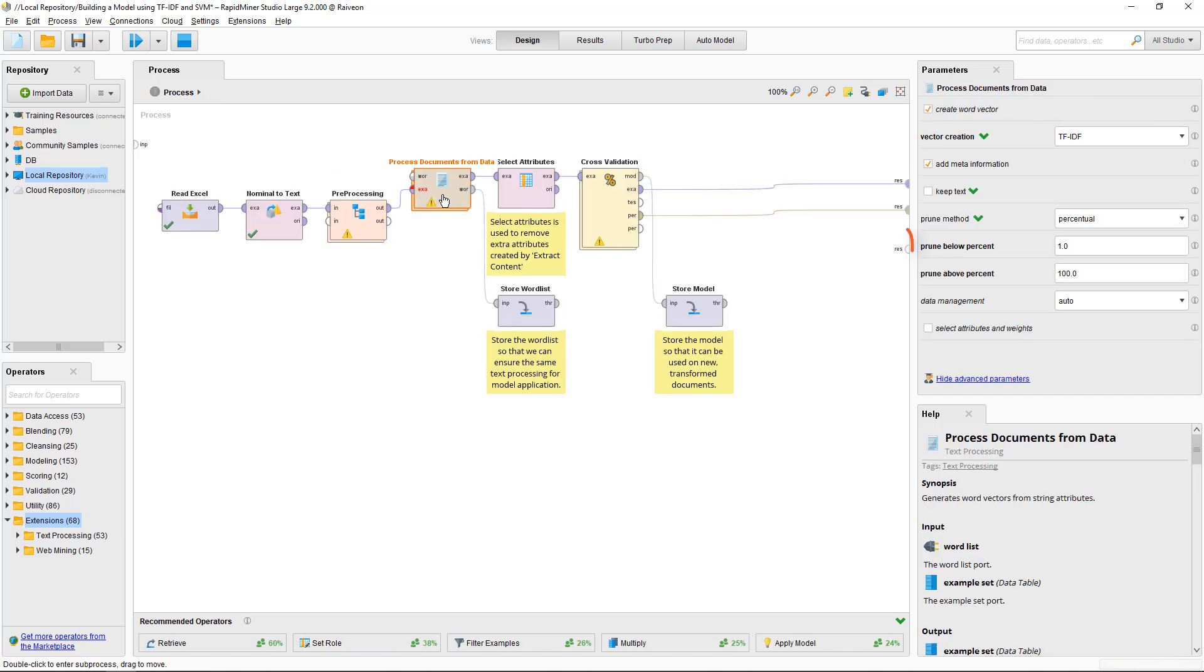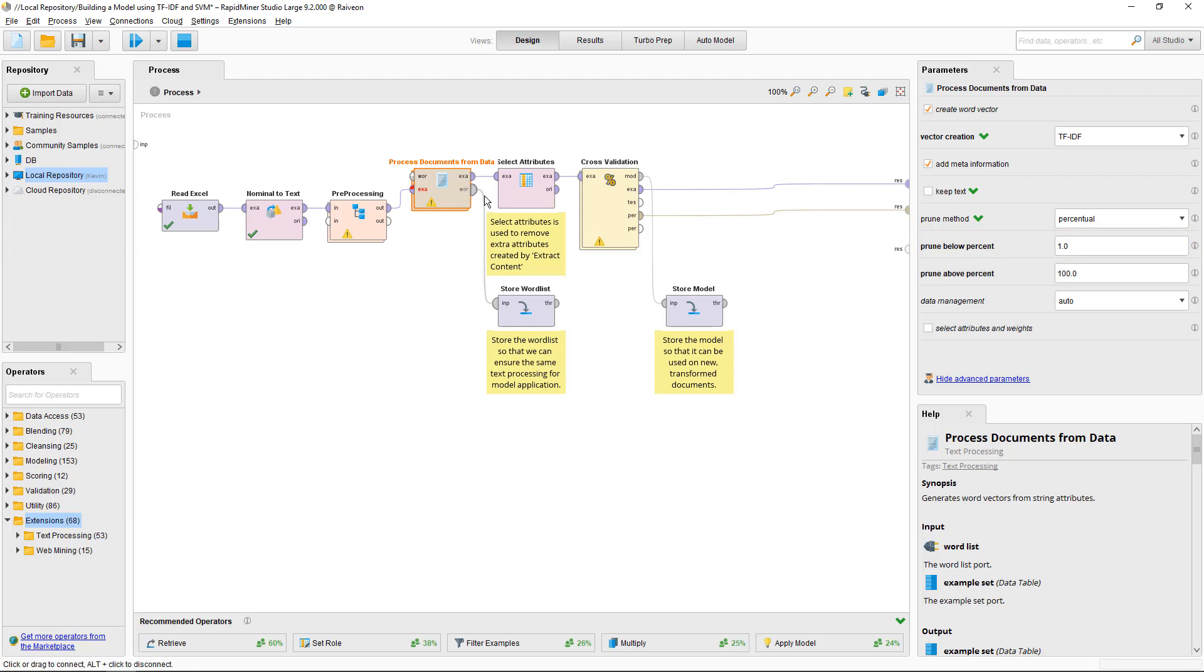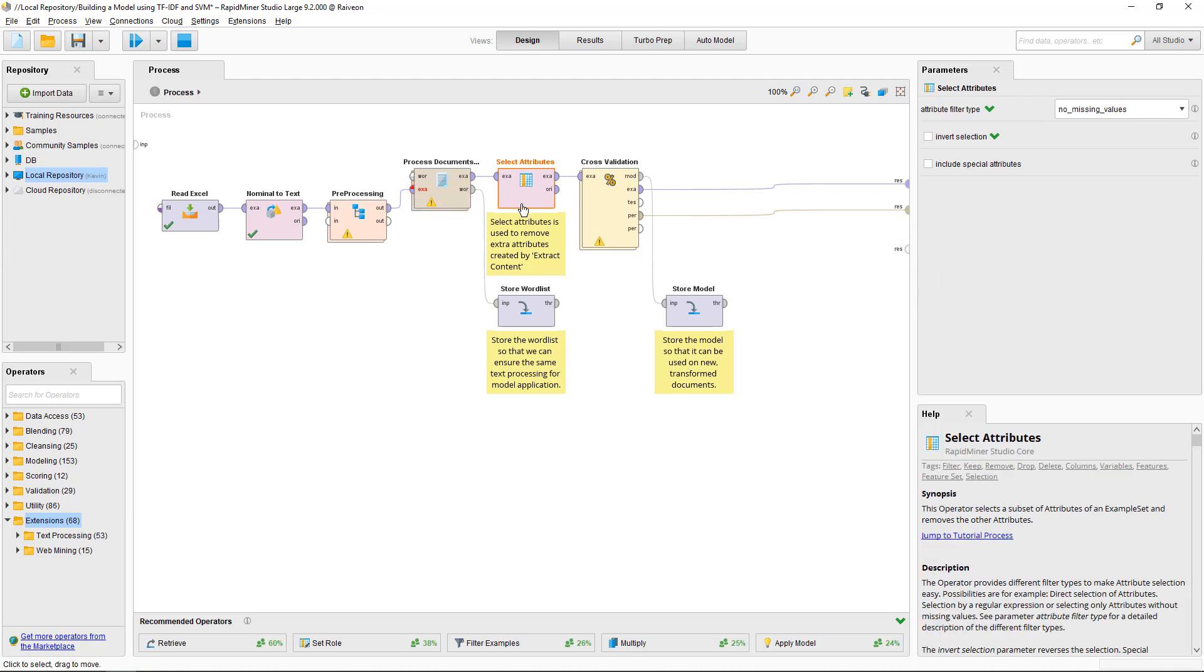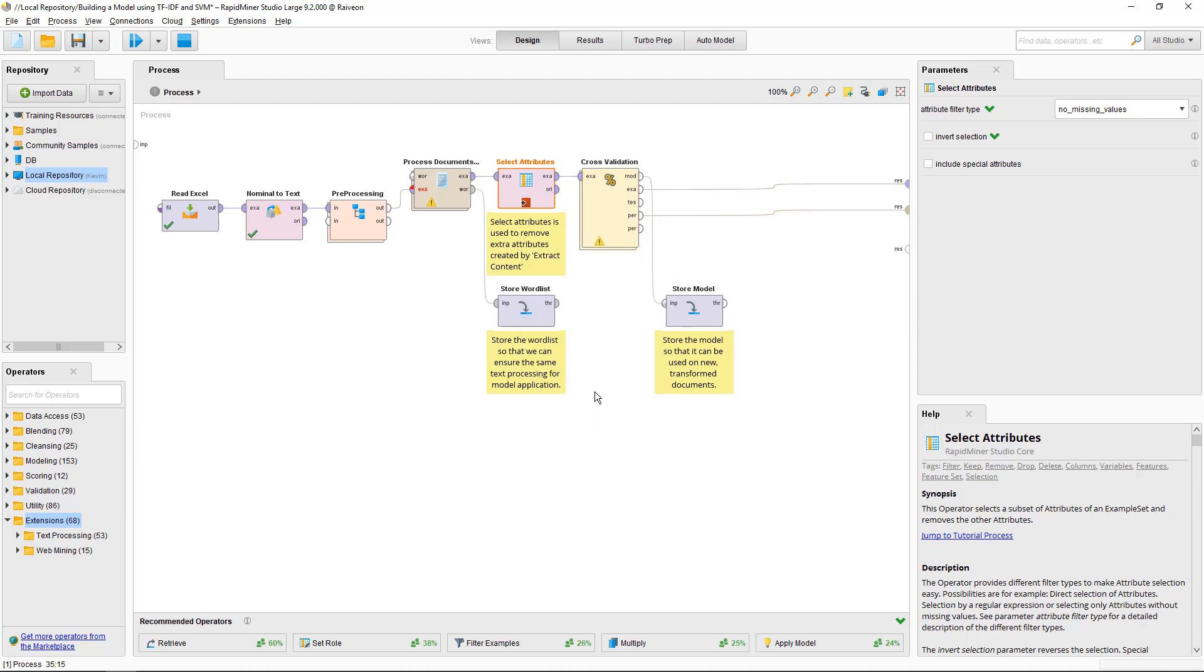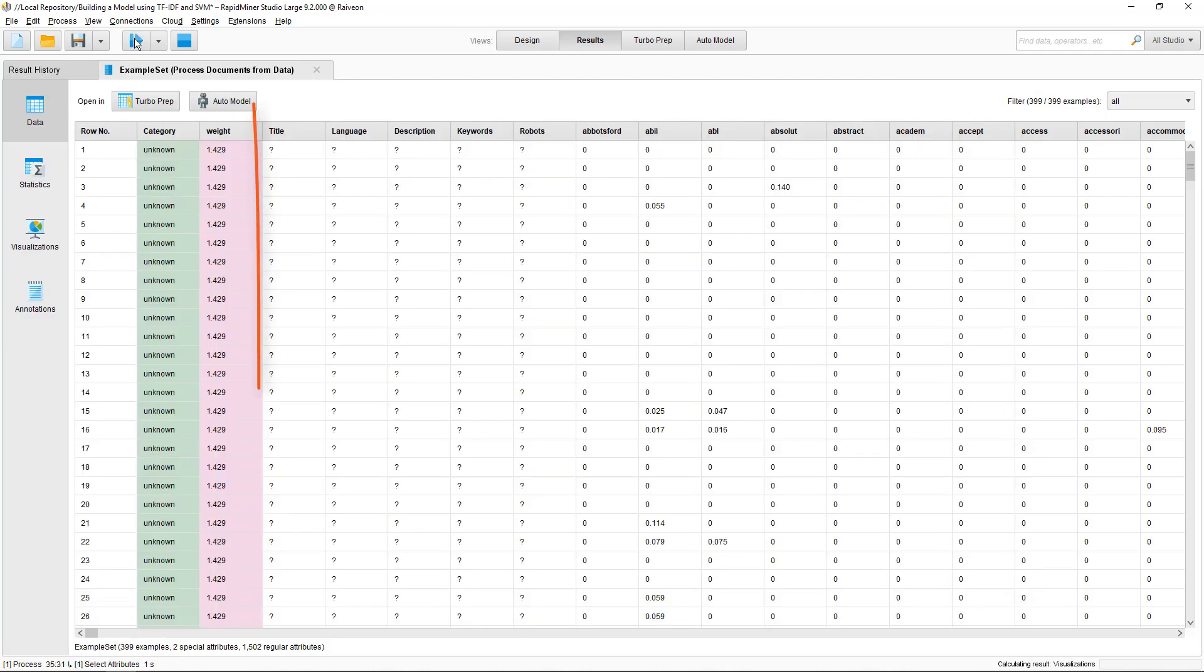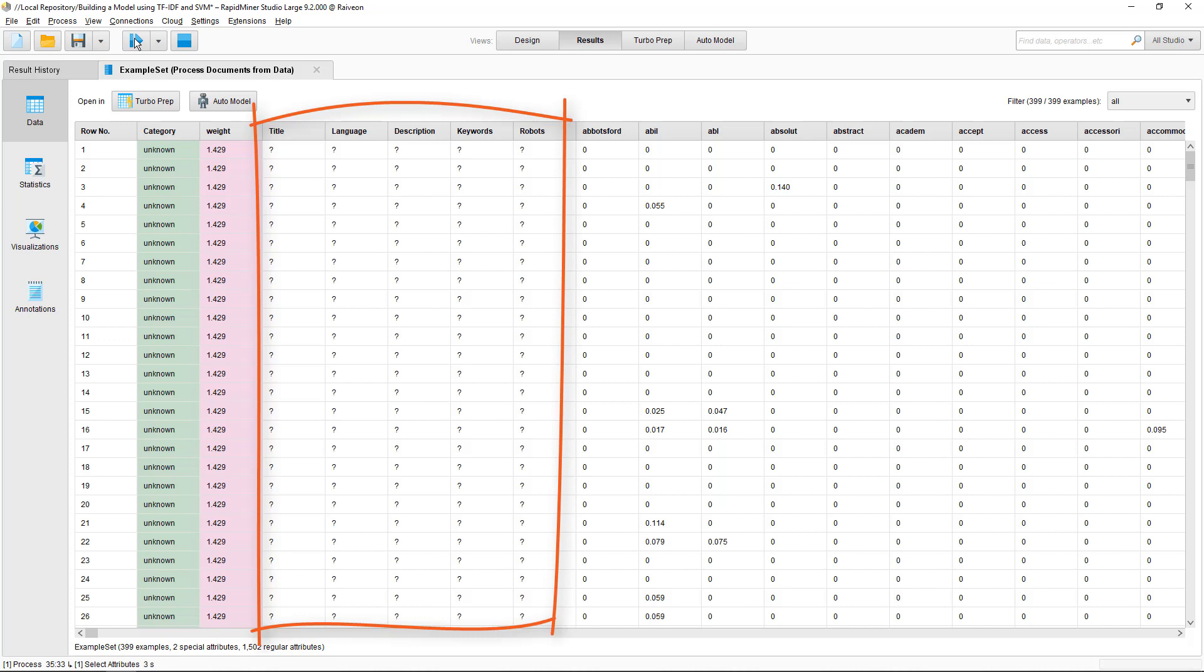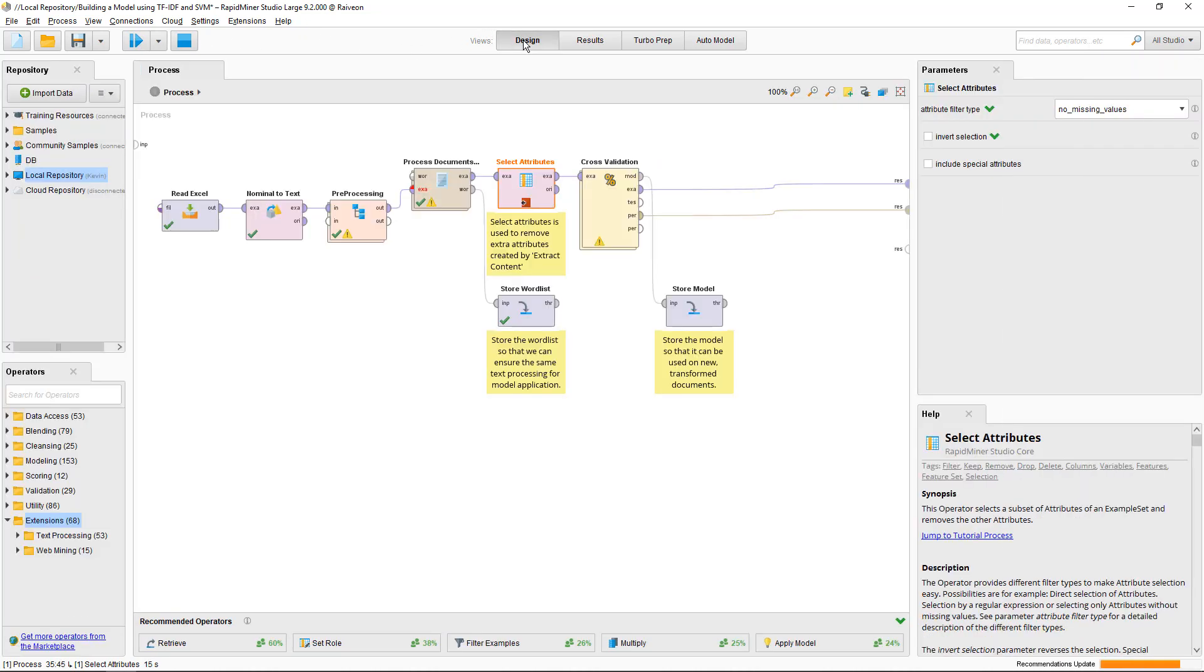I'm only dropping the 1% least common words. Since I've added an Extract Content operator in the text processing, I use the Select Attributes operator to filter out some of the unnecessary amount of data tags that this parameter adds, like the language and document title. I'll add a breakpoint before and after to show you. These are all just blank in my case, so I can get rid of them by selecting only columns with no missing values.